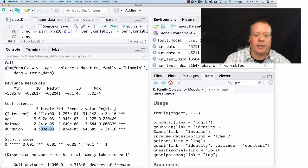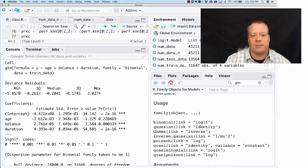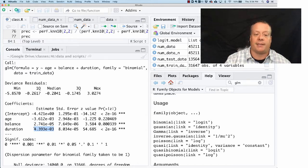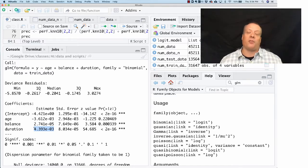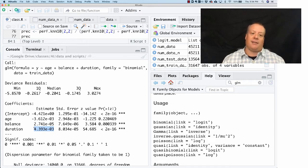And so the duration number is orders of magnitude larger than the estimate. So this tells you that duration has a huge impact on whether or not someone accepts the offer. And if you remember, duration is the last time I called this person, how long did they stay on the line.